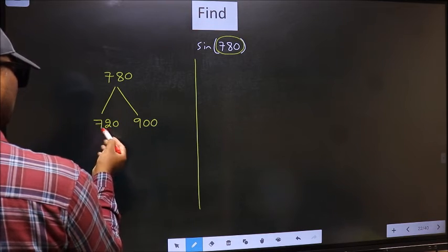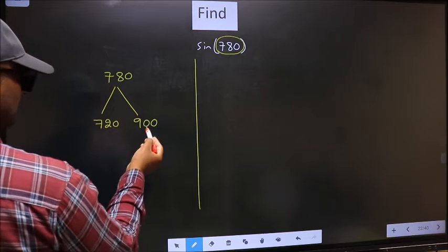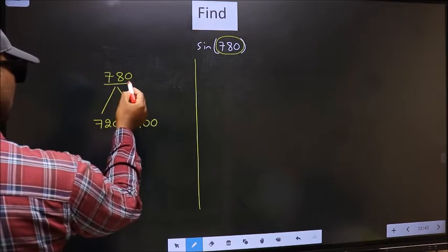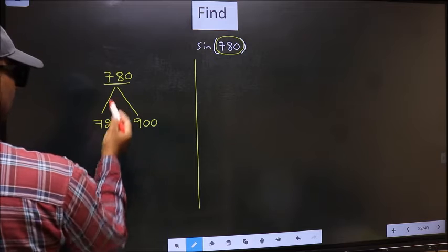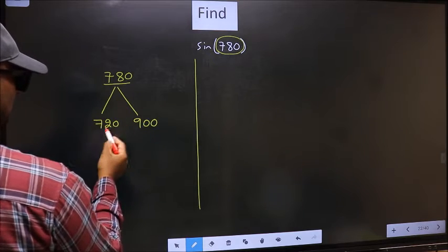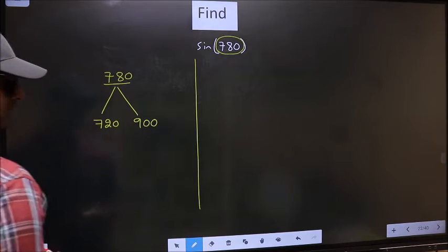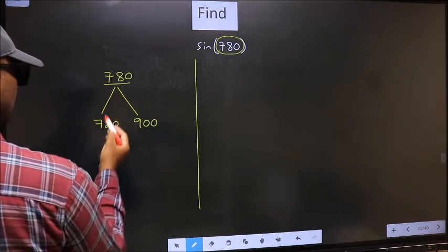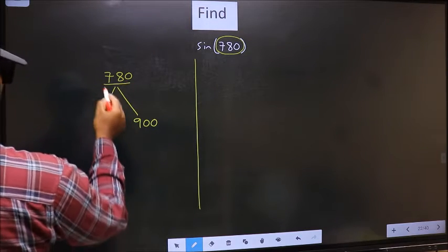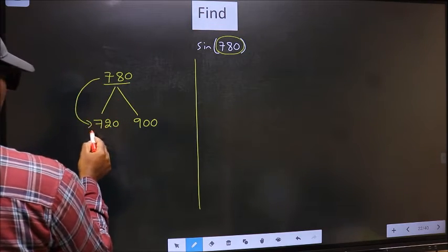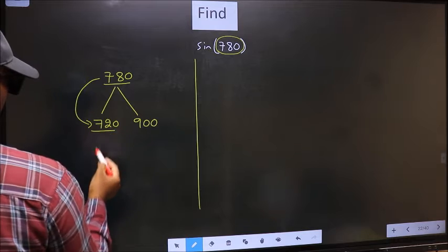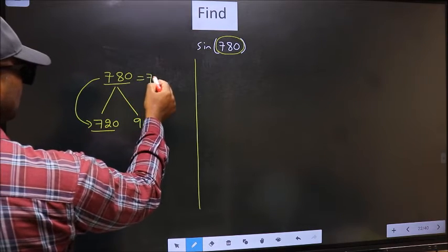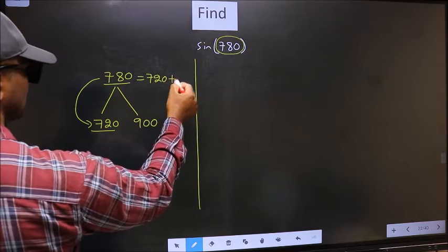This is 180 into 4, and this is 180 into 5. 780 lies between these two numbers. Now, 780 is close to which number? It is close to 720.